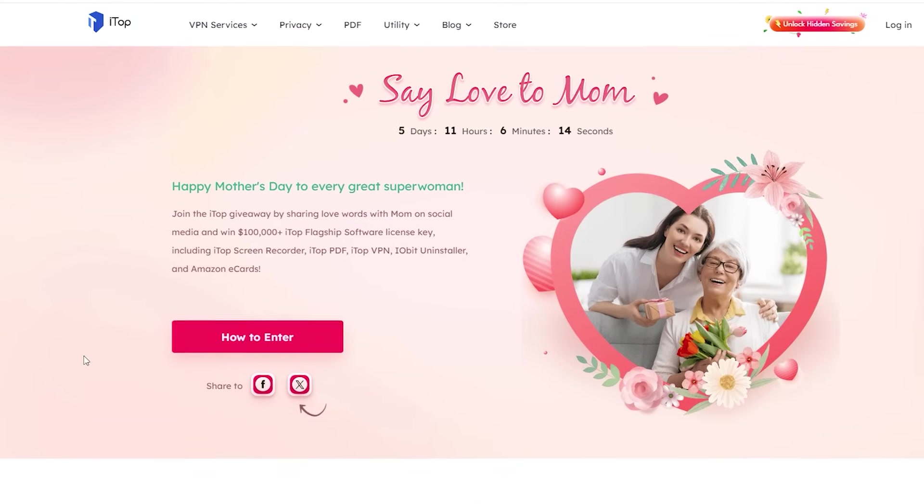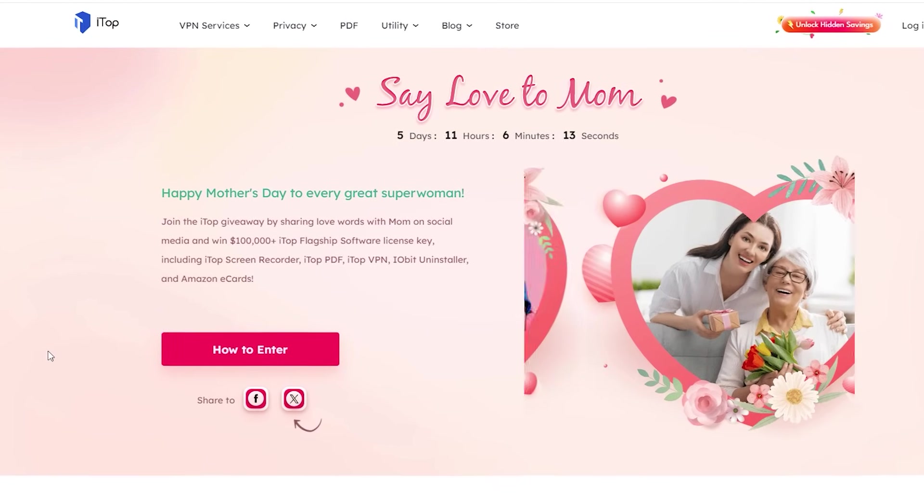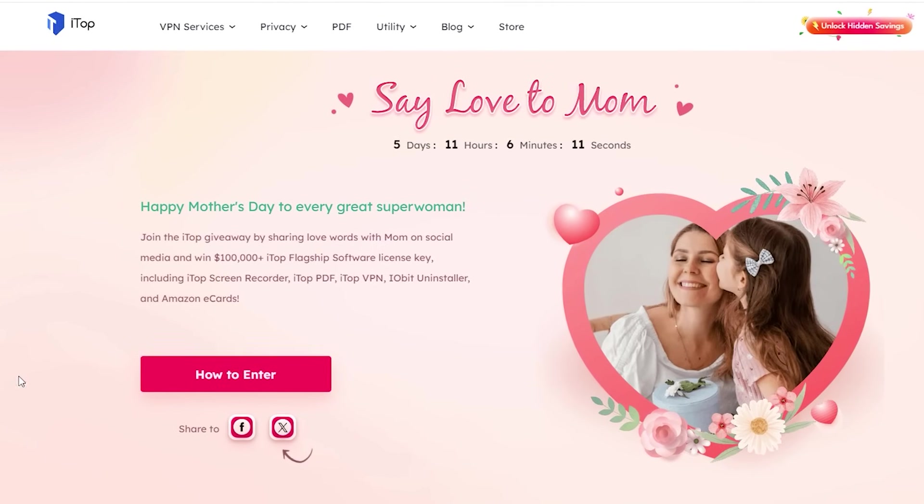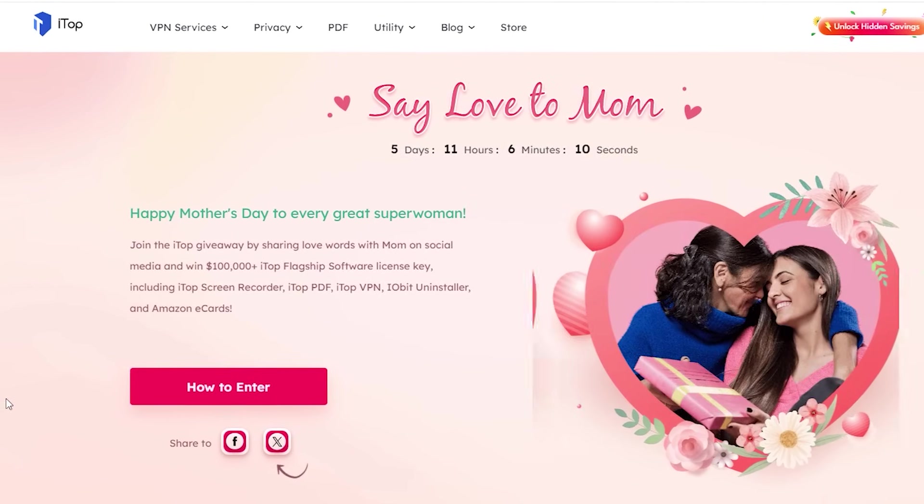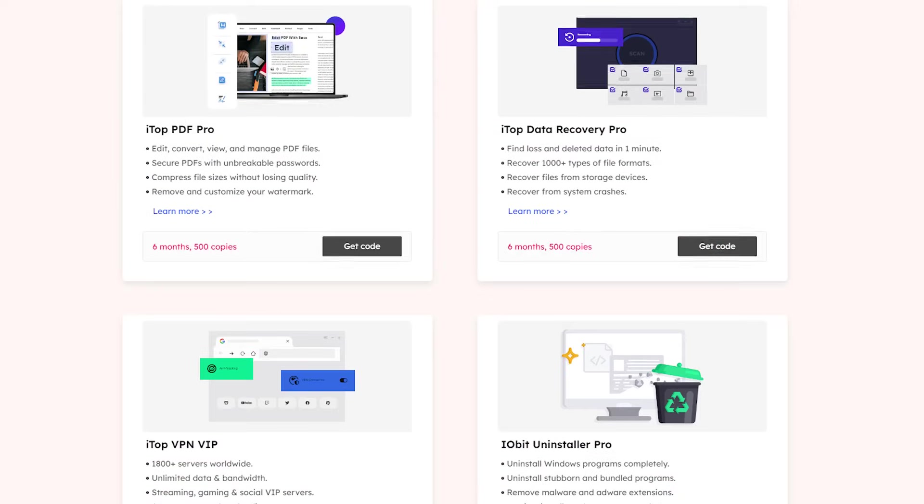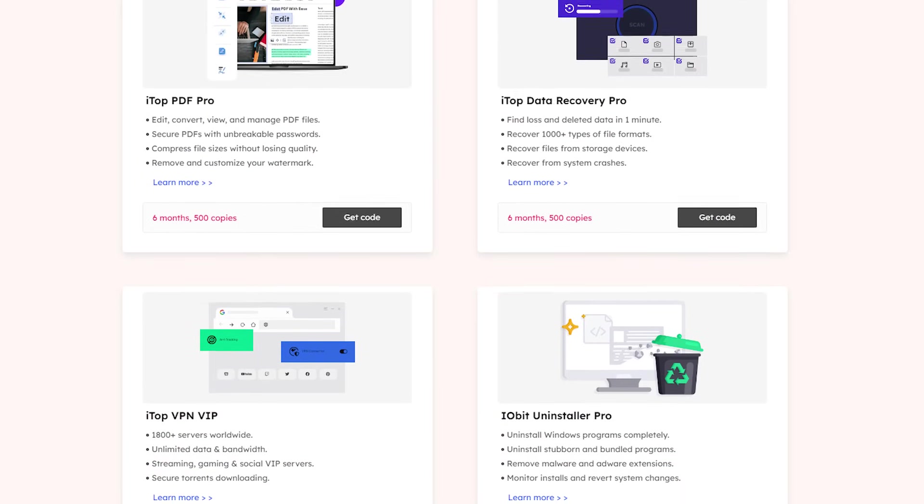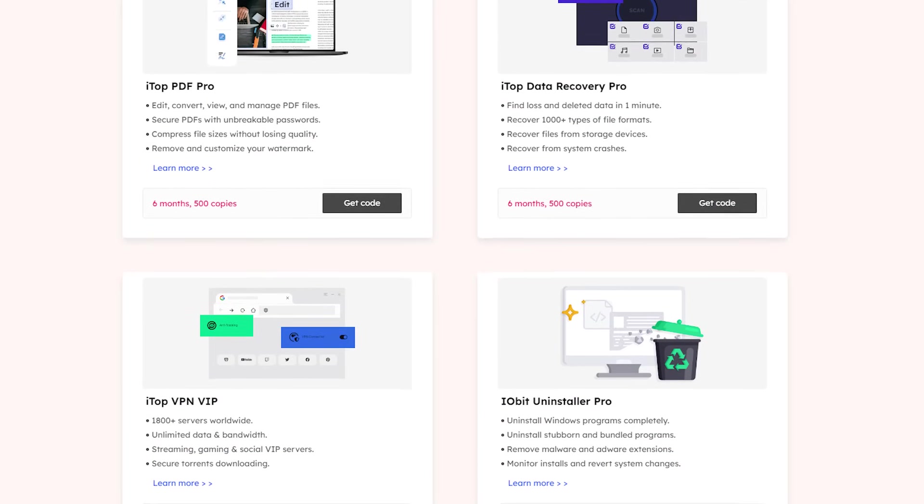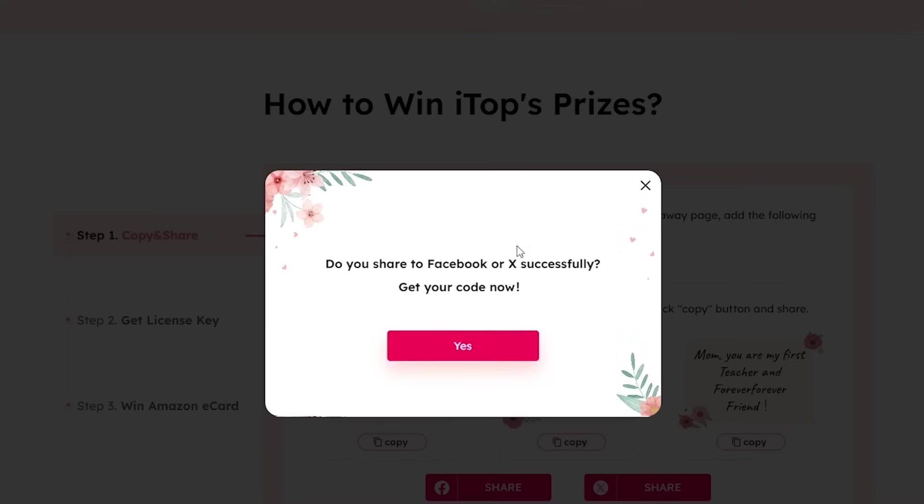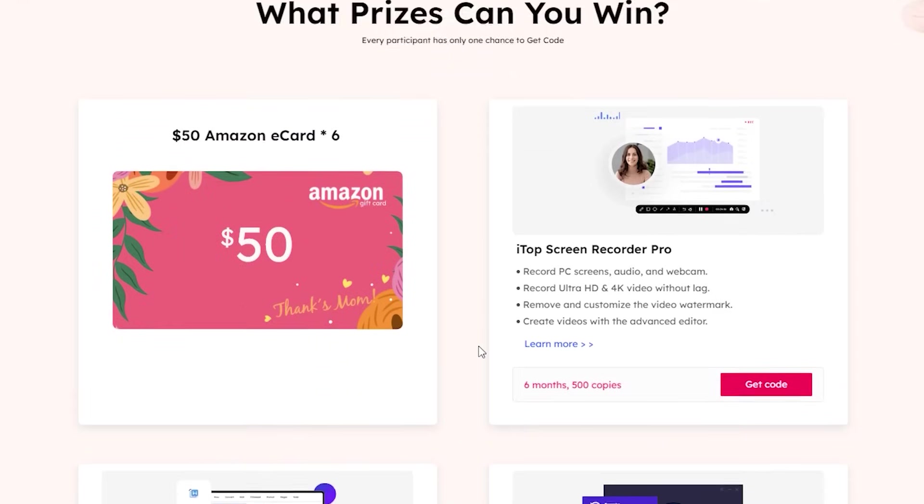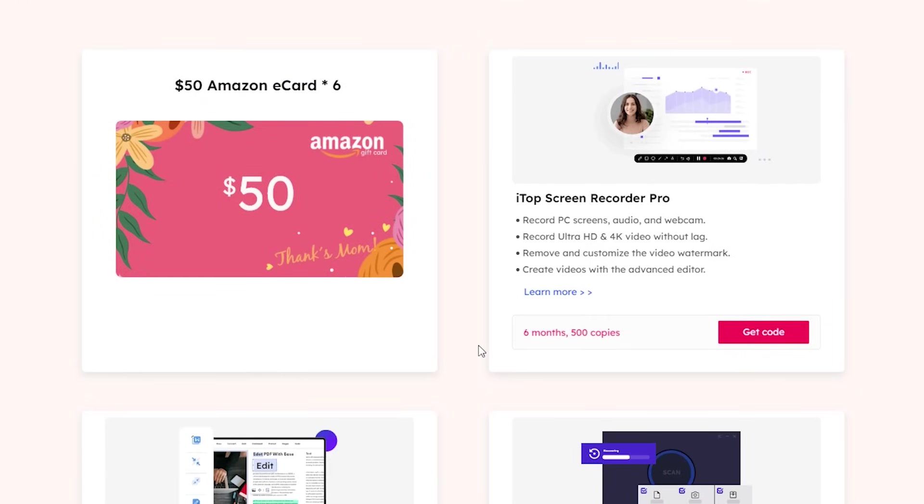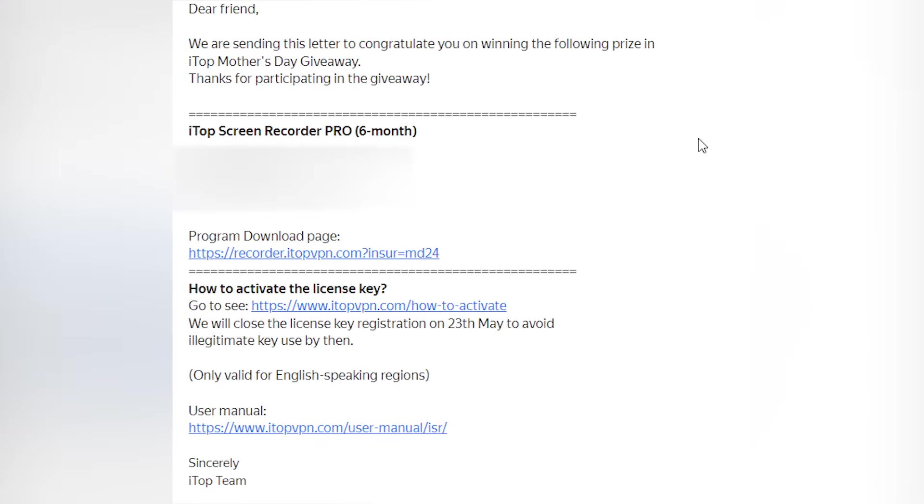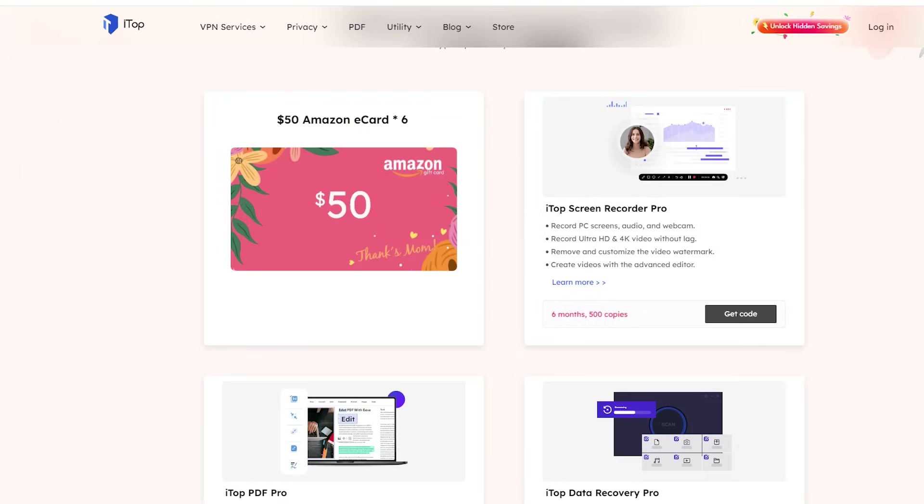Today I have a great opportunity from our sponsor. On Mother's Day you can get a free license key for ITOP apps, such as ITOP Data Recovery, ITOP VPN, etc. All you need to do is share this page. First of all, copy this hashtag and then click share. After sharing this page, return to the previous page and click yes. Then select a product you want to get a free license for. Click get code and type your email. Click send price and you will get a free license code on your email.